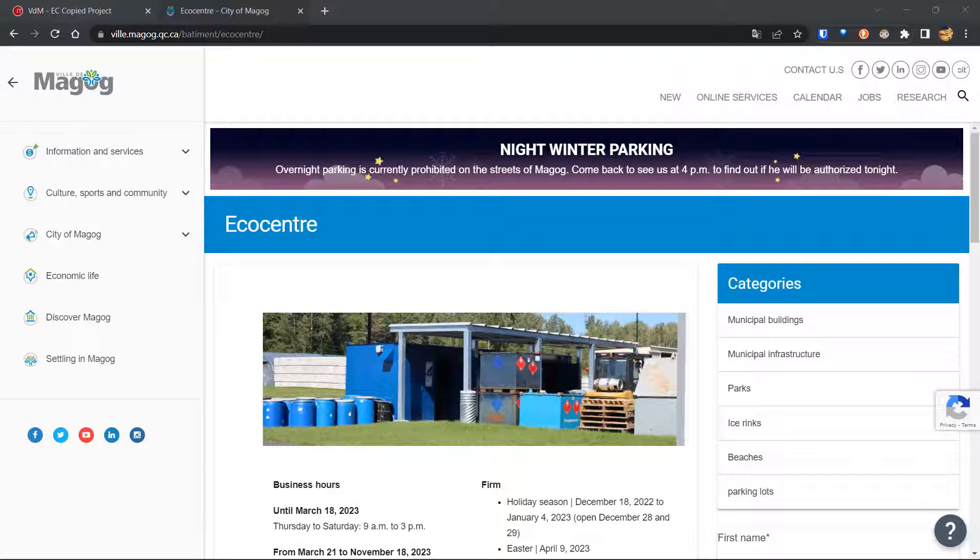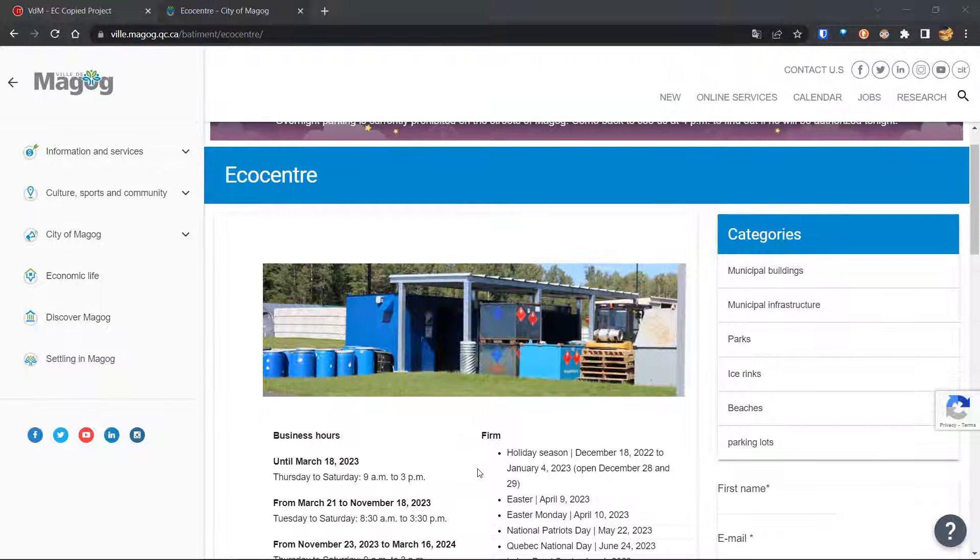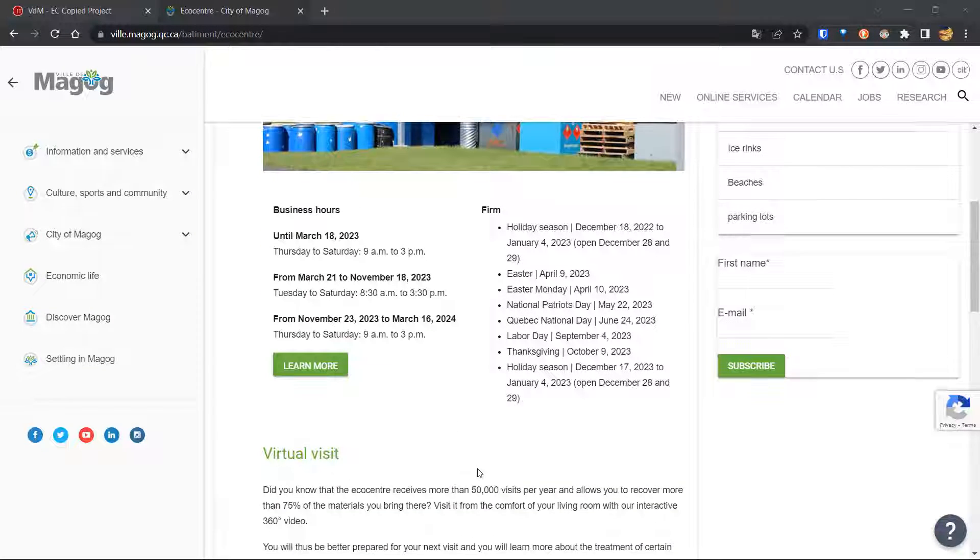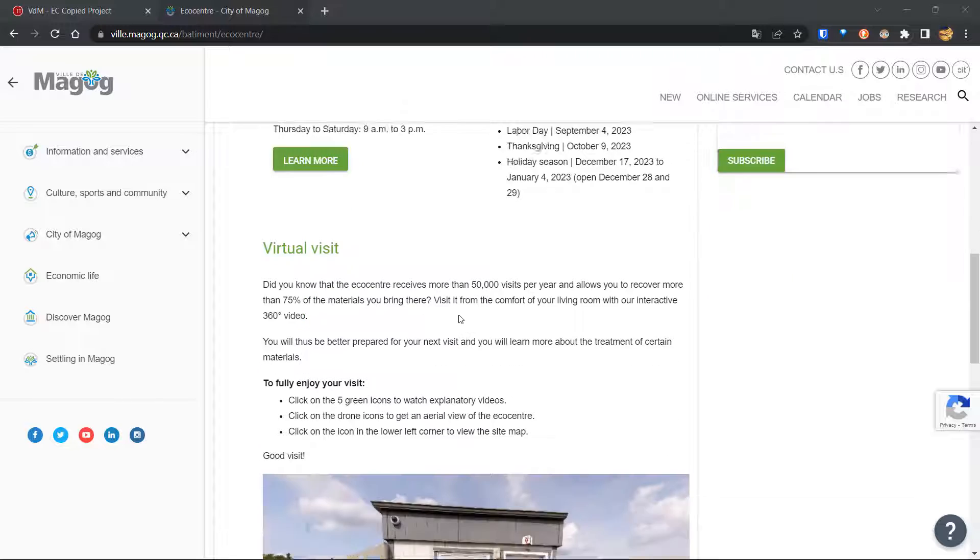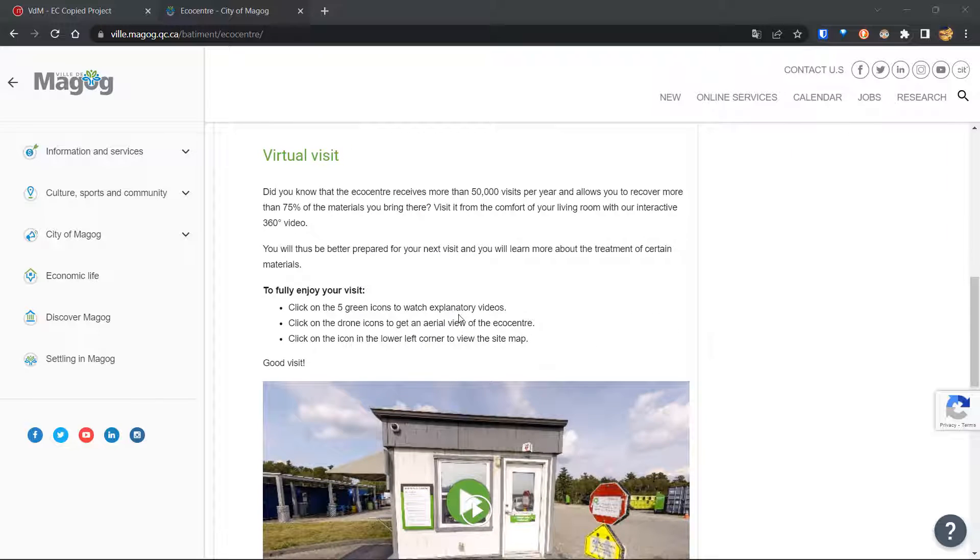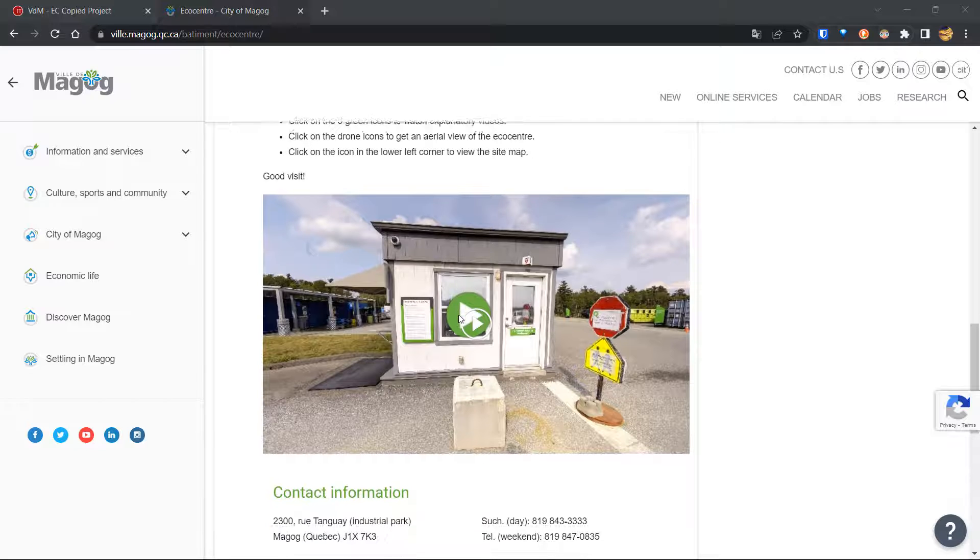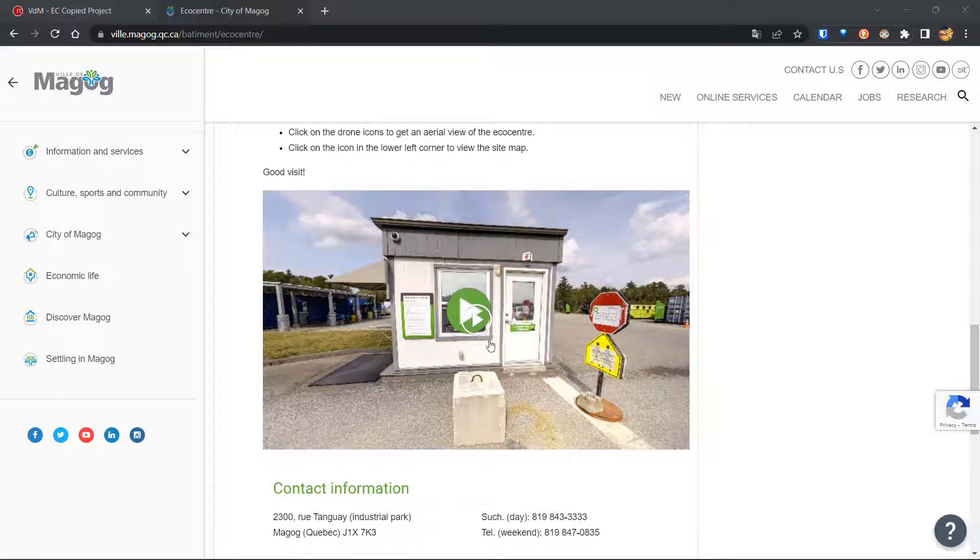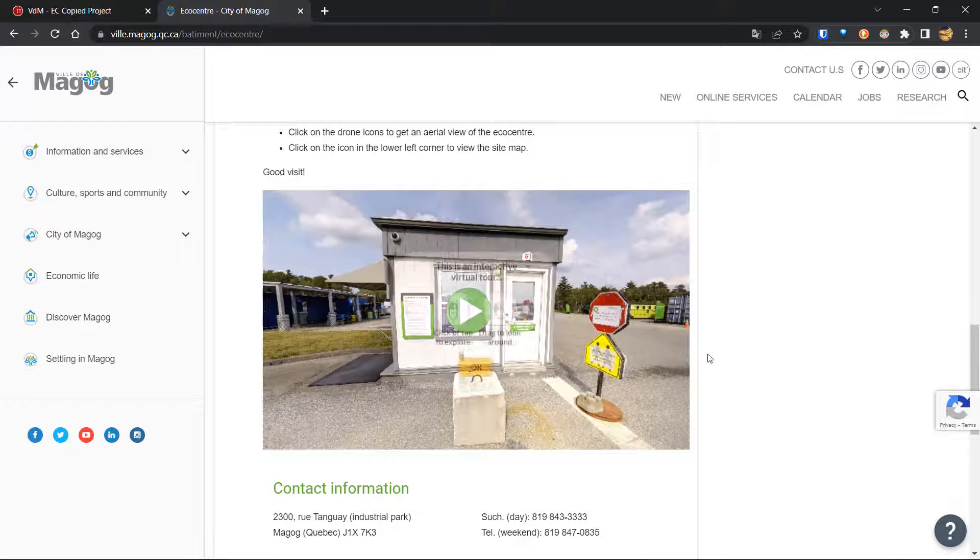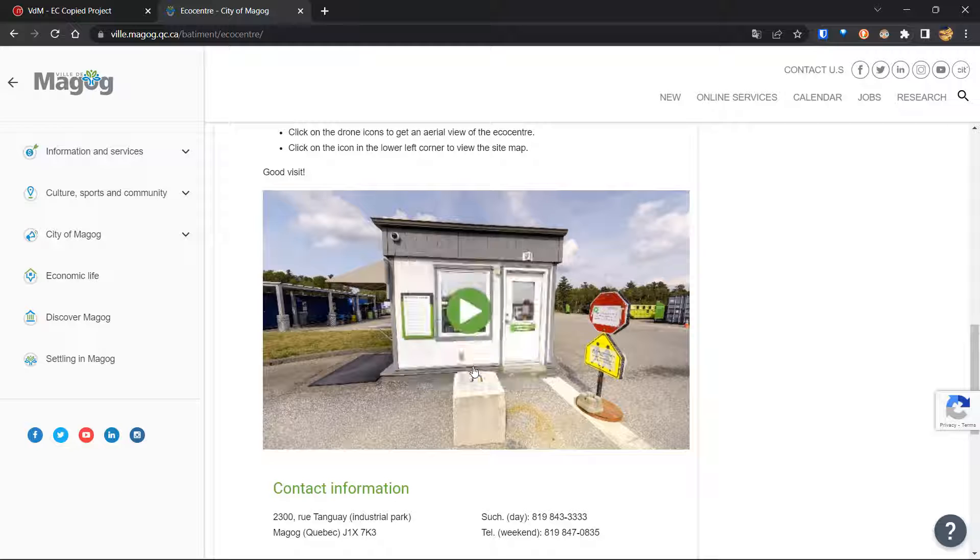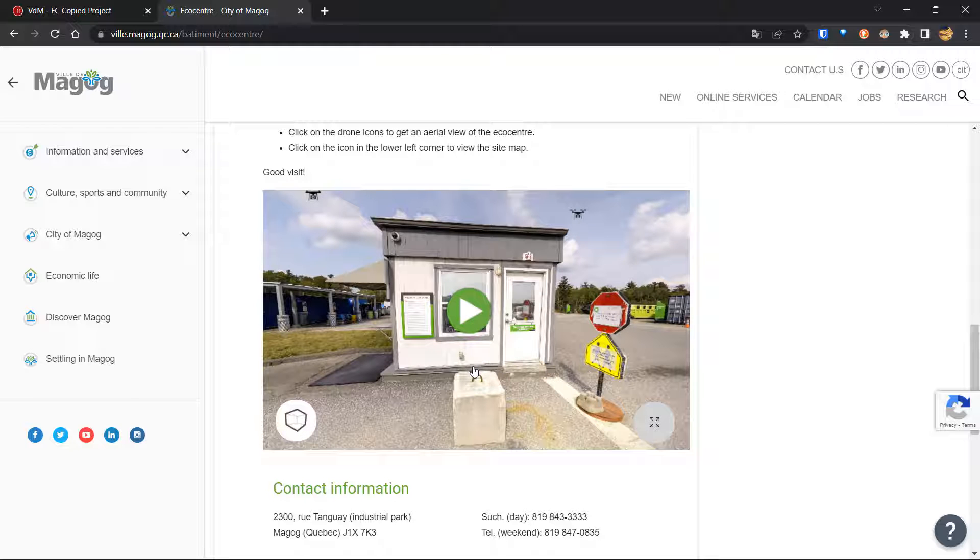To demonstrate that, we're at the EcoCenter webpage. The EcoCenter is the recycling center of the city of Magog in Quebec, Canada. It's a very interesting place. I would recommend checking out this website and I'll add the link to the description. But for the purposes of this video, we want to focus on this virtual tour they have on their page. So I'm gonna click play here to load our tour. And now I'm gonna click OK. And now our tour has started.